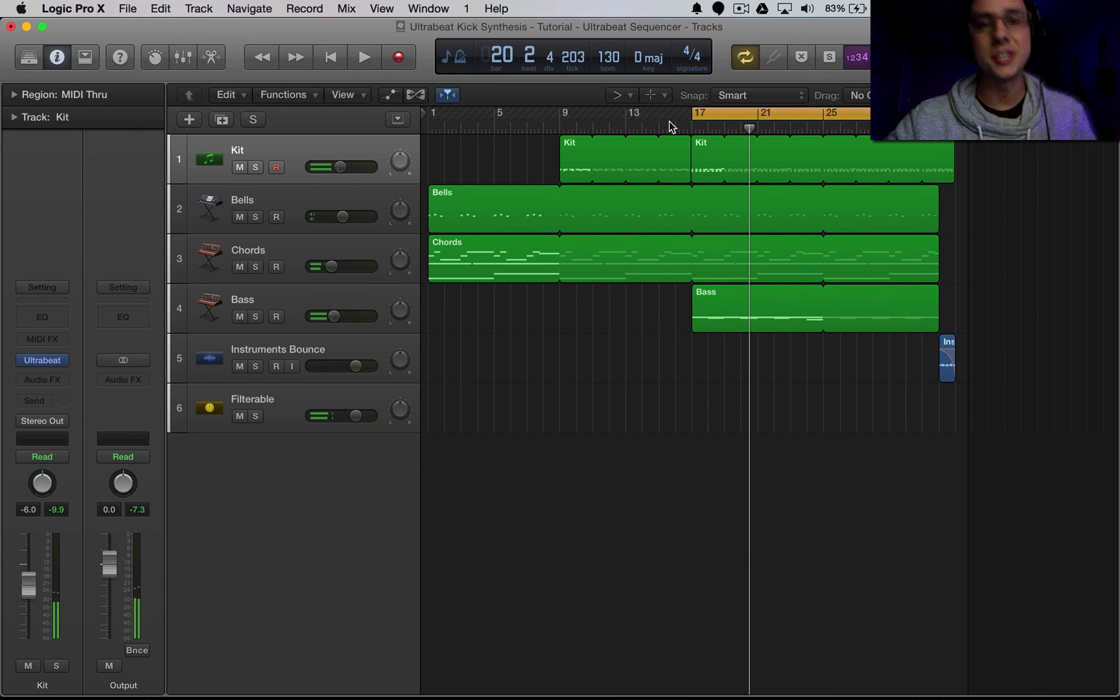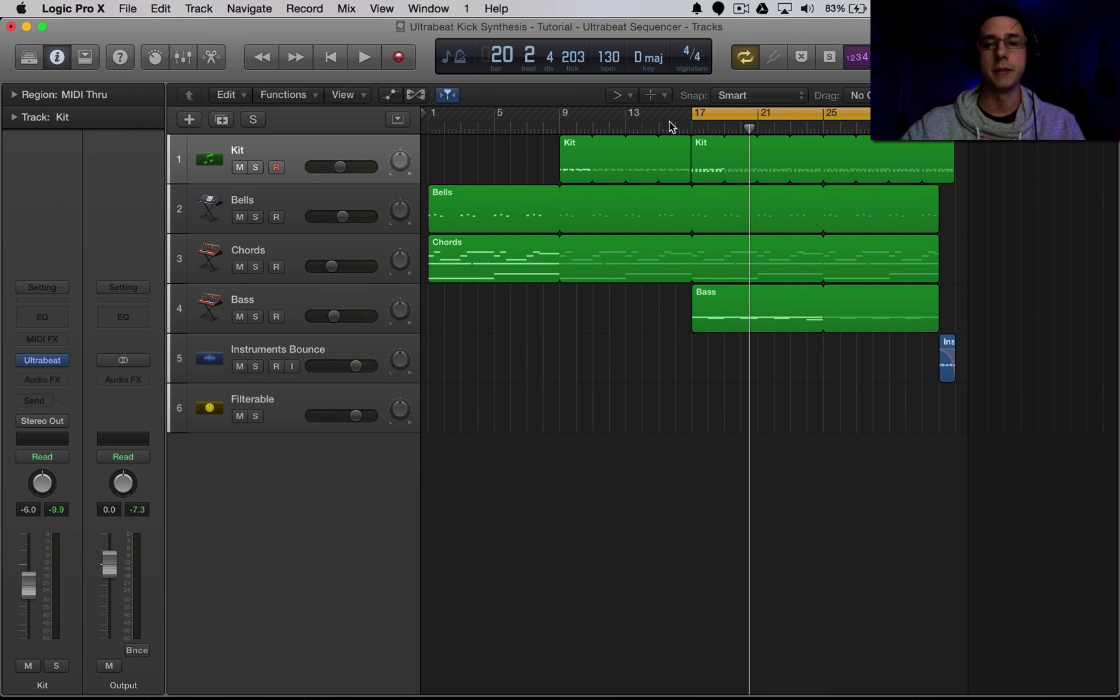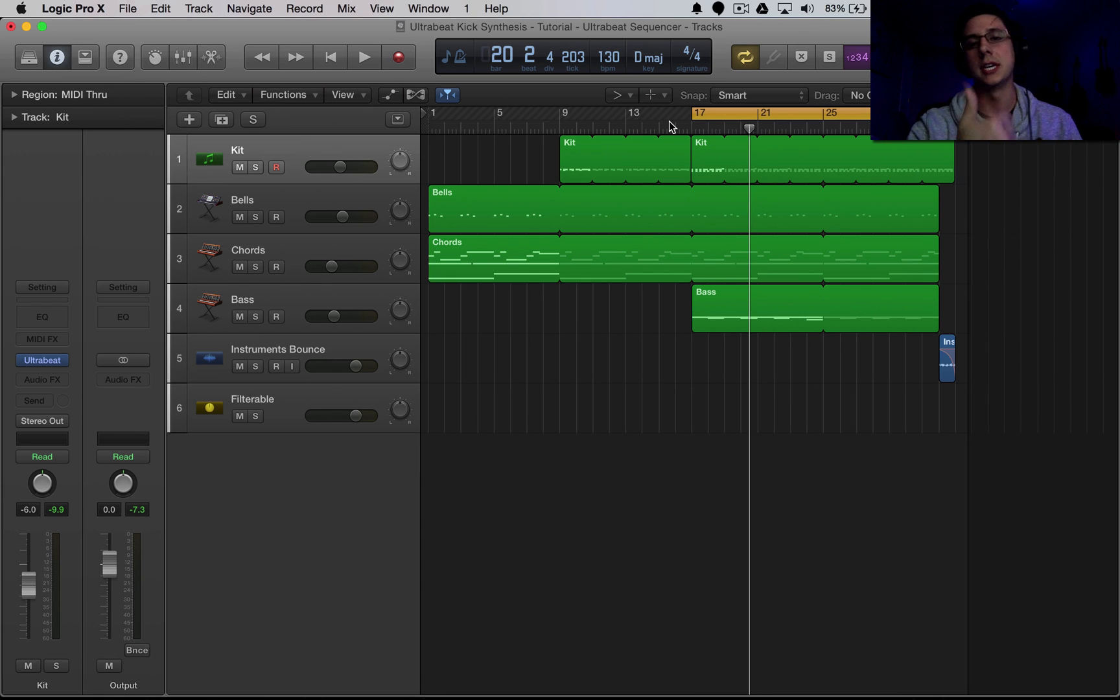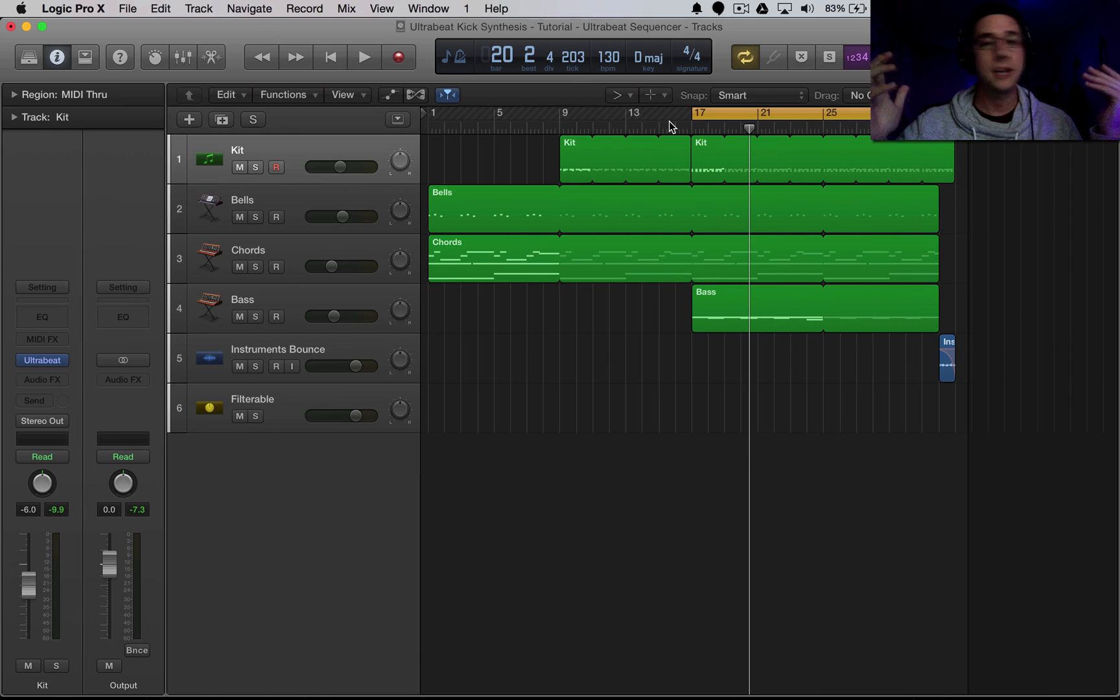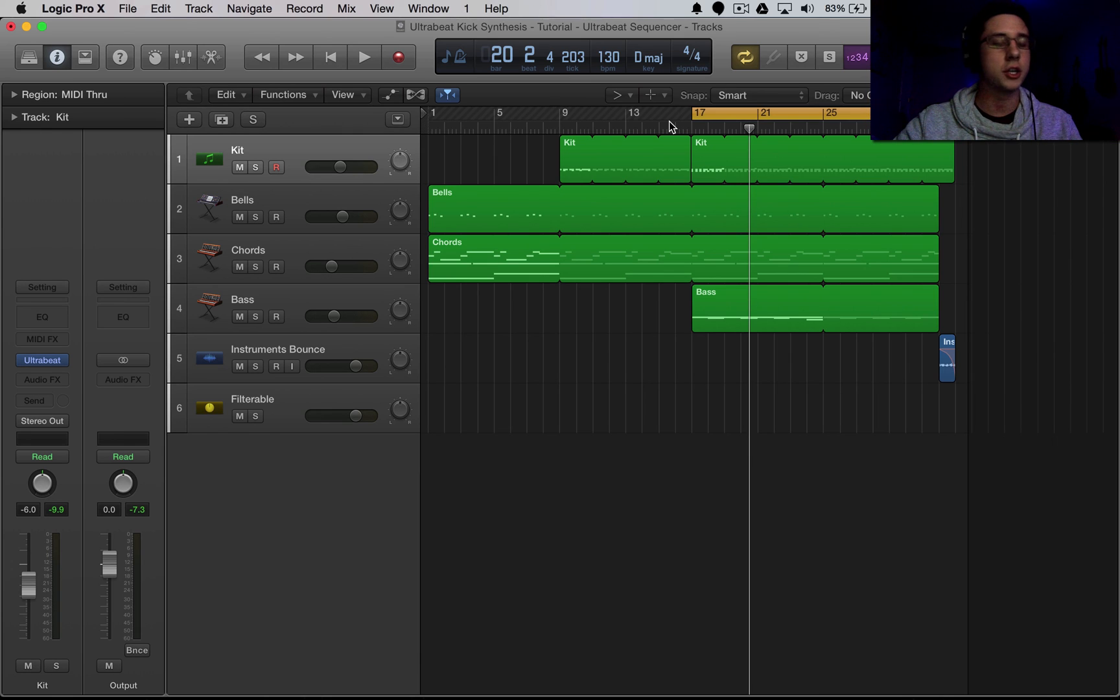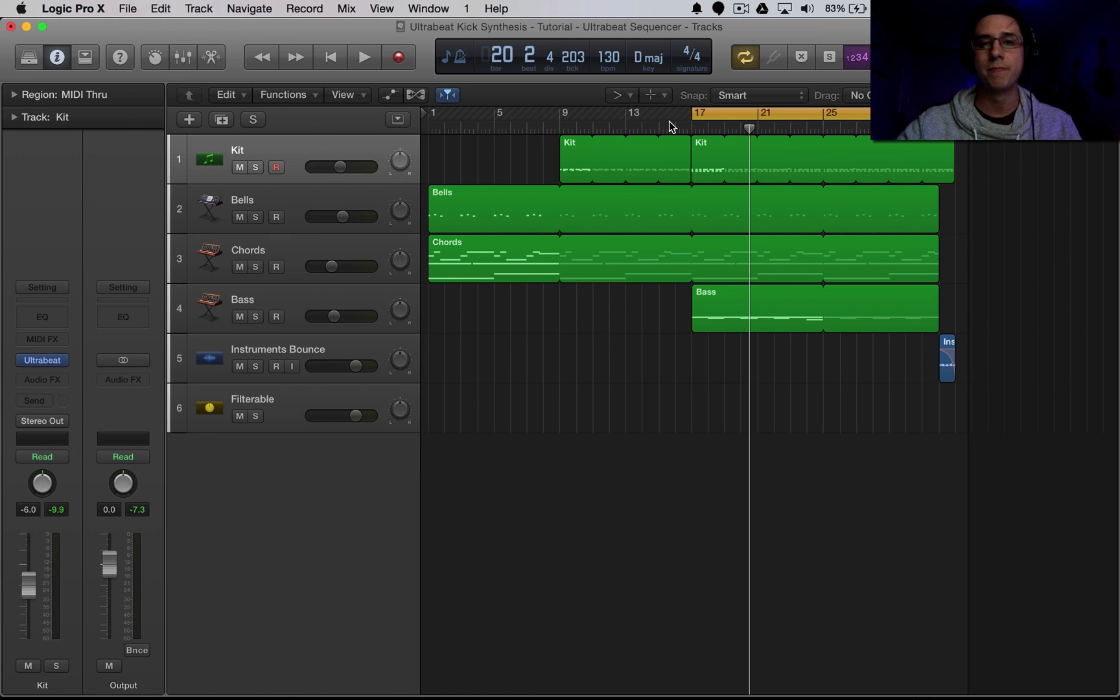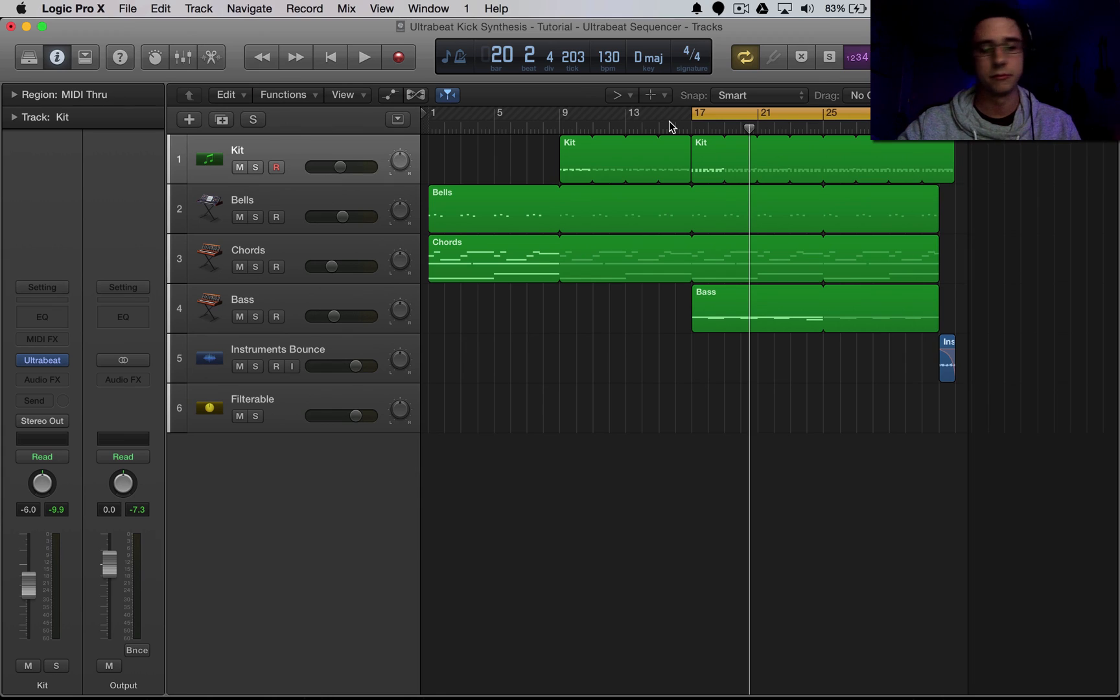We just synthesized our first kick drum here inside of Ultrabeat. And it sounds great in our song because we tuned it specifically to D, which is the key of our song. And that's it, everyone. Thanks for watching. Make sure to check out Splice and the different projects there that you can go listen to and check out. So everyone, thanks for watching. I'll be seeing you very soon.